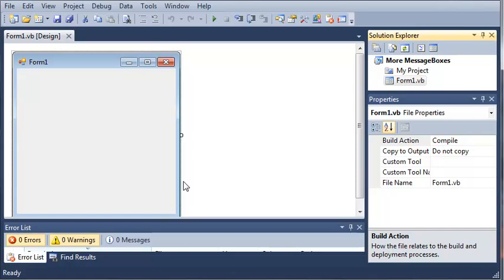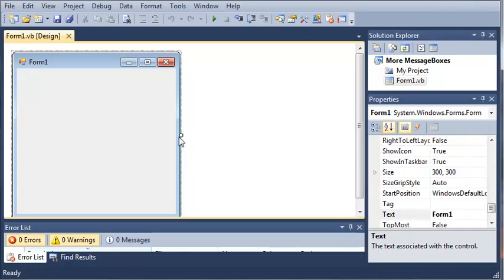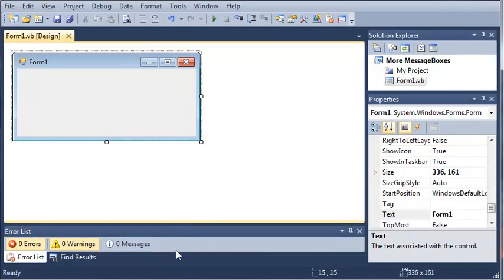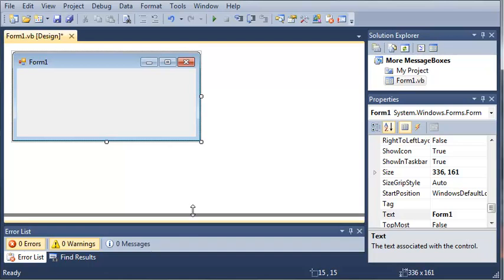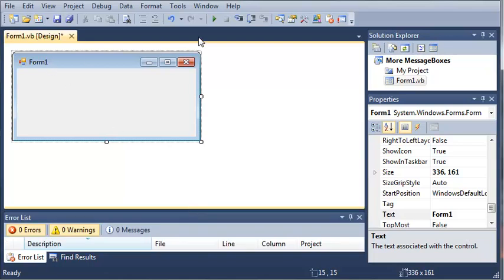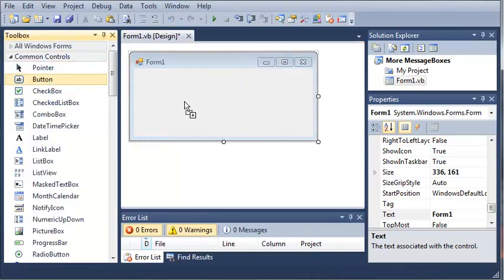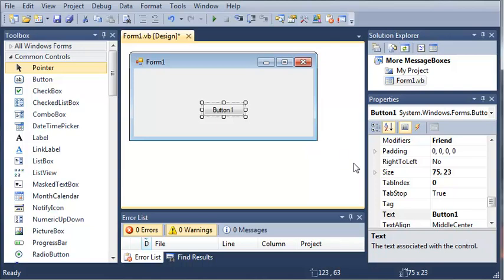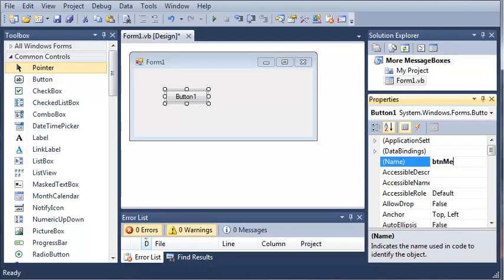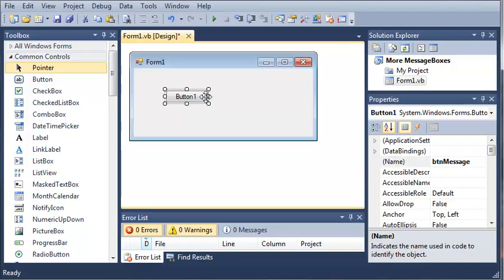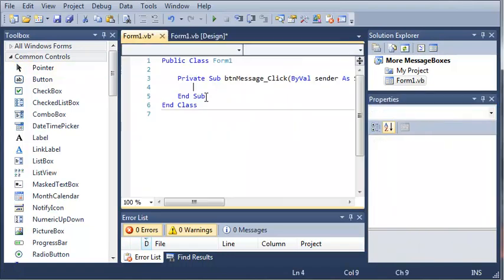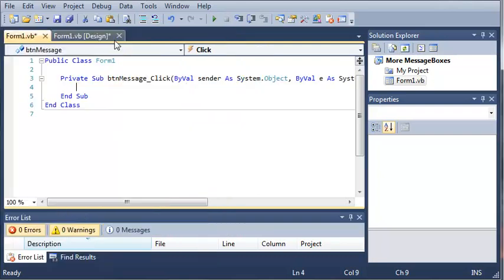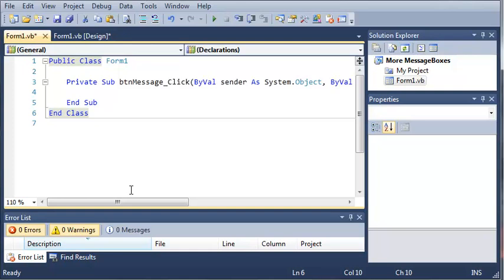Now let's resize the form, show our toolbox and add a button. Let's rename this to Button Message and then double click on this. This is going to open up the event handler for that, and we'll zoom in some.